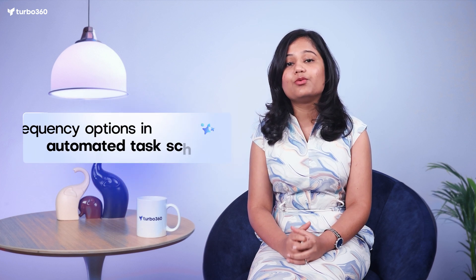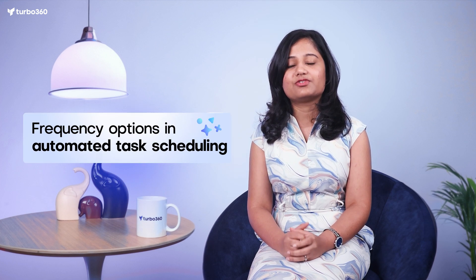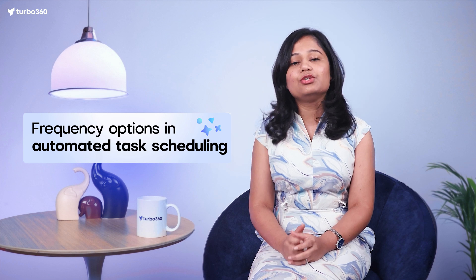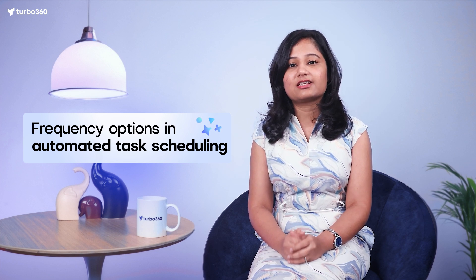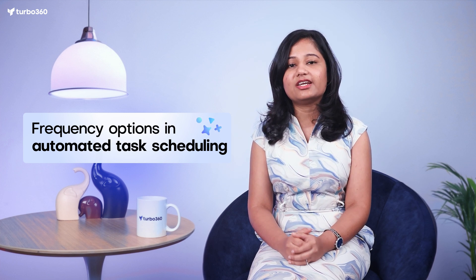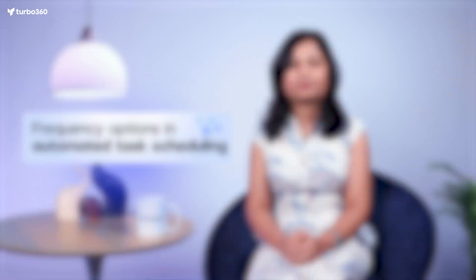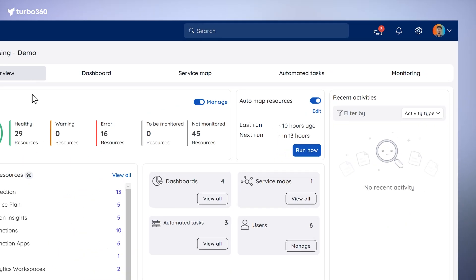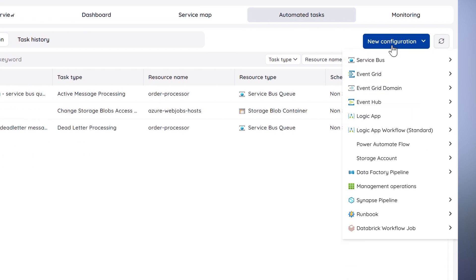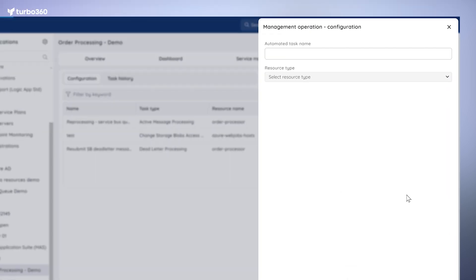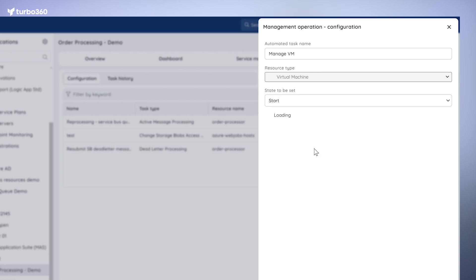Moving on to the business application modules, we have introduced automated tasks with advanced scheduling to help you save time and effort. With this new feature, you can set up specific times for tasks like resizing resources and shutting them down whenever you need it. To set up this feature, click on automated tasks and select new configuration. From there, choose manage operation, configuration, and define your task name and resource type.